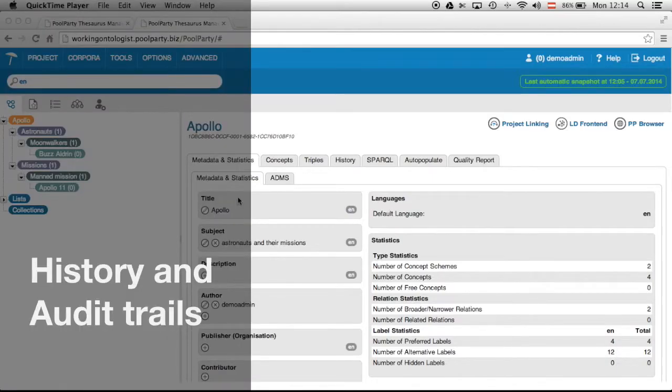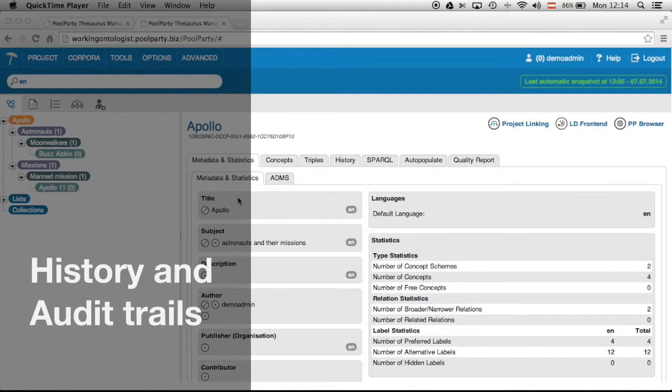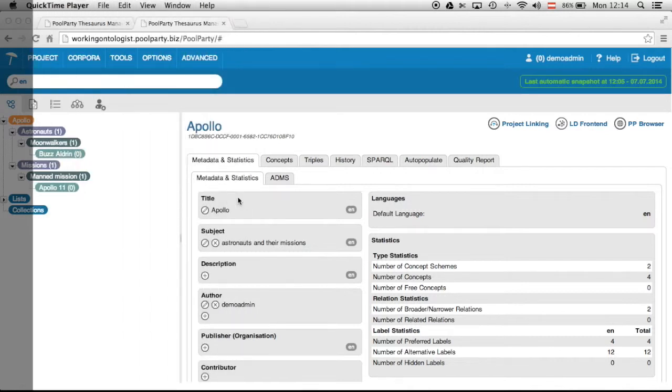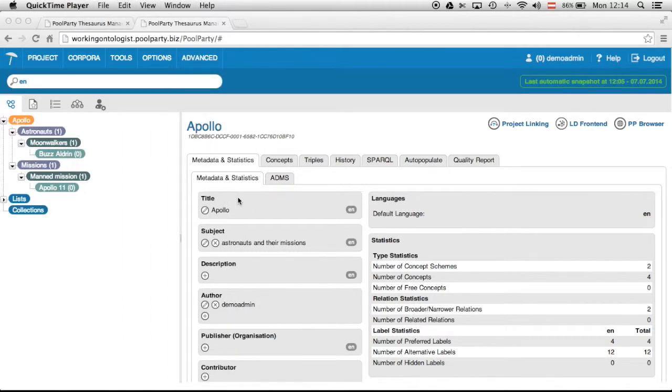Hello and welcome to this short video cast which deals with the history functionality of Pool Party Thesaurus server.